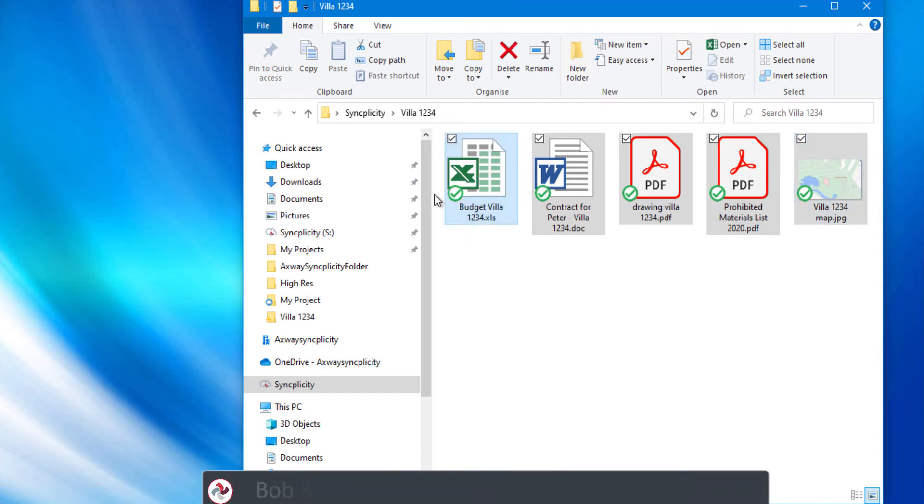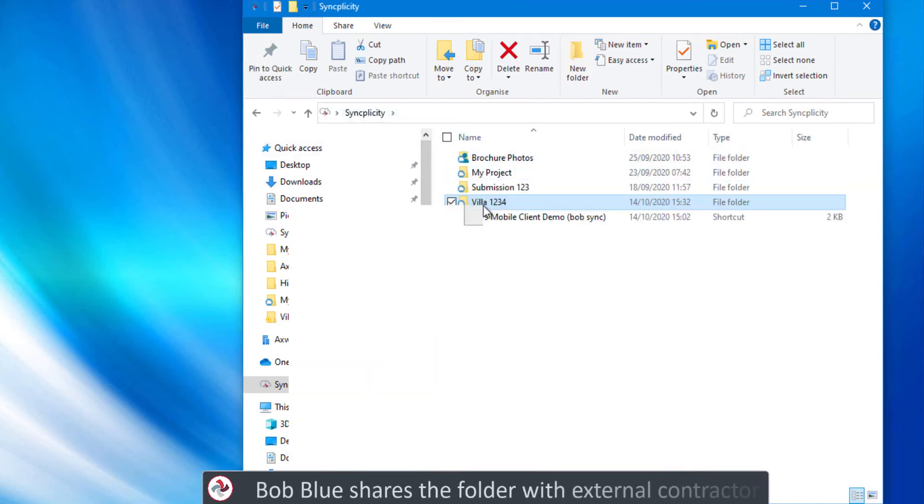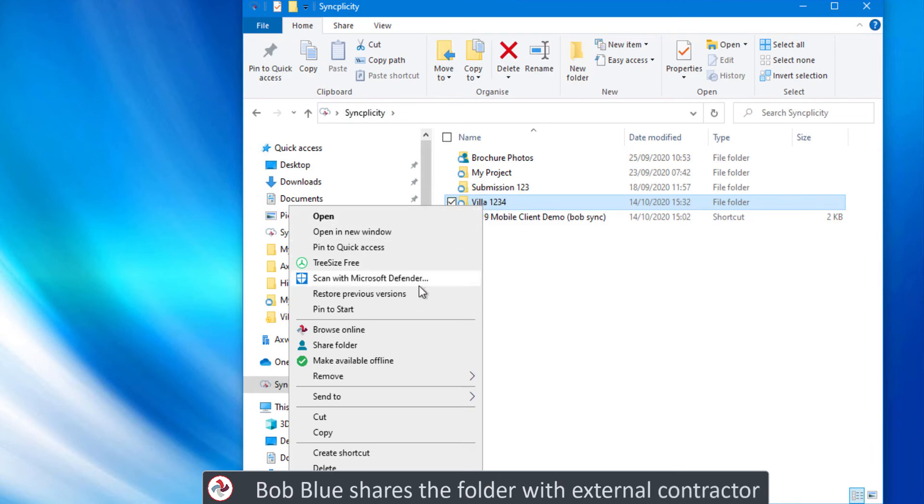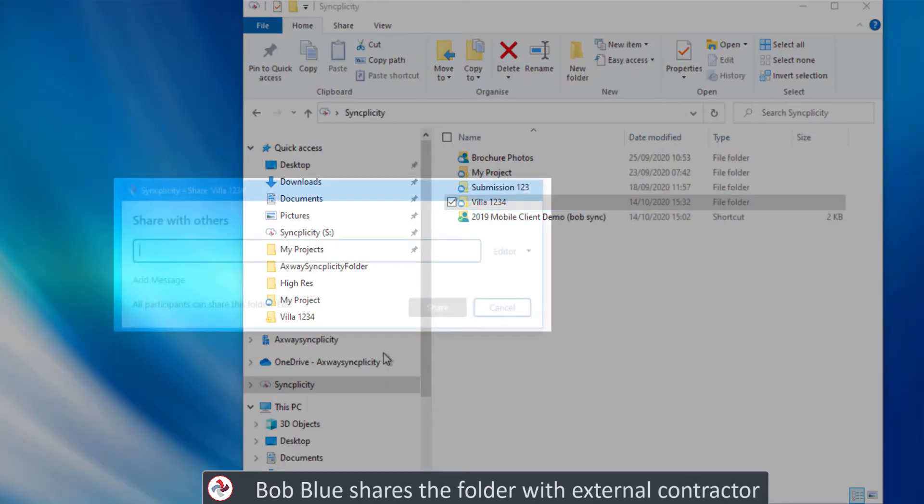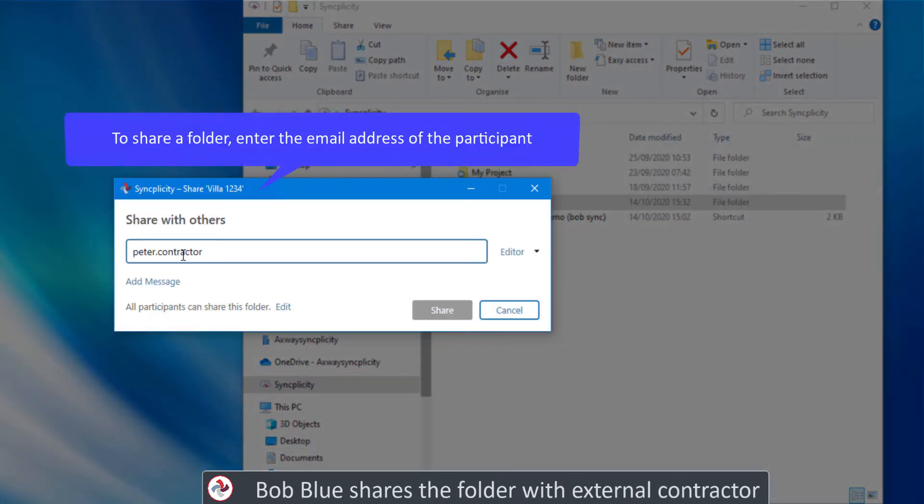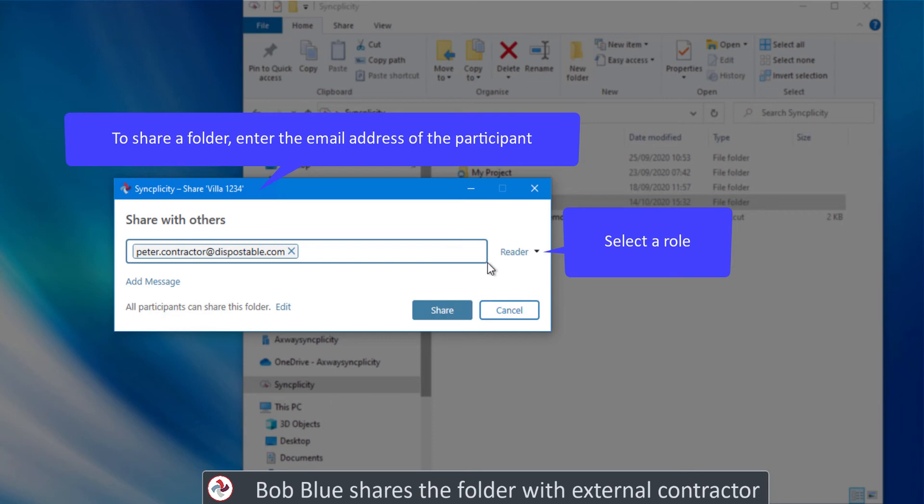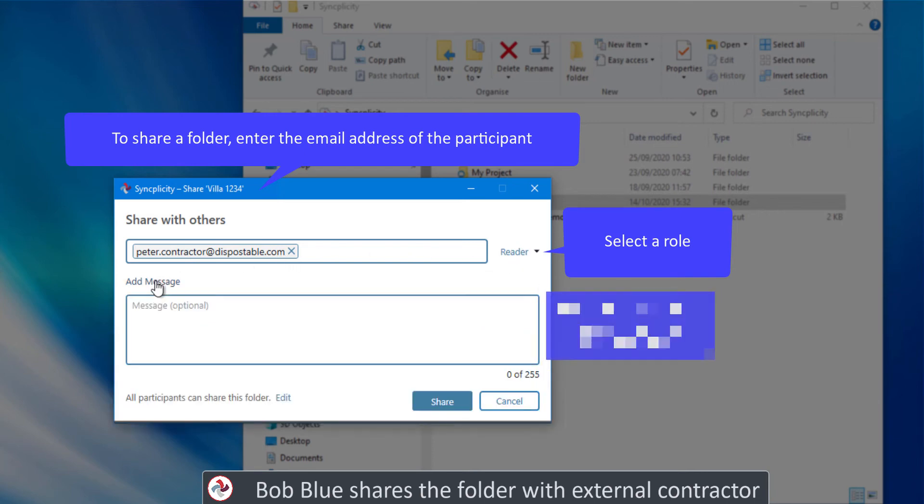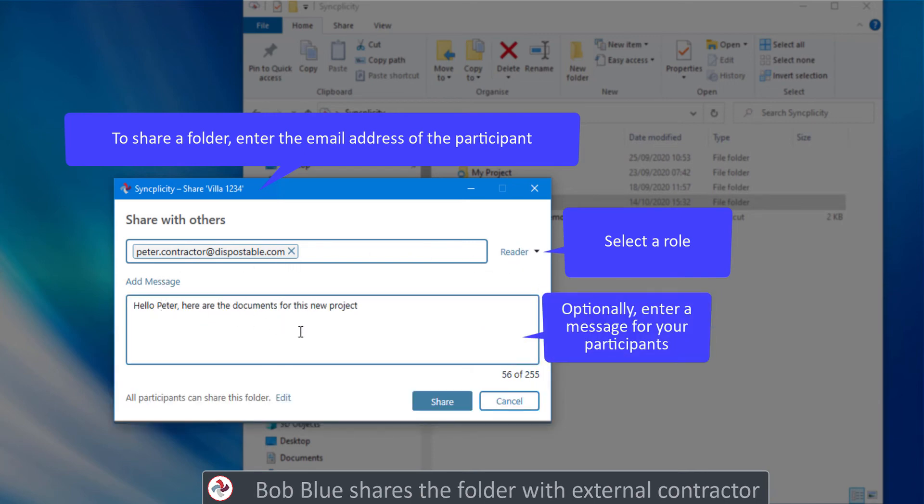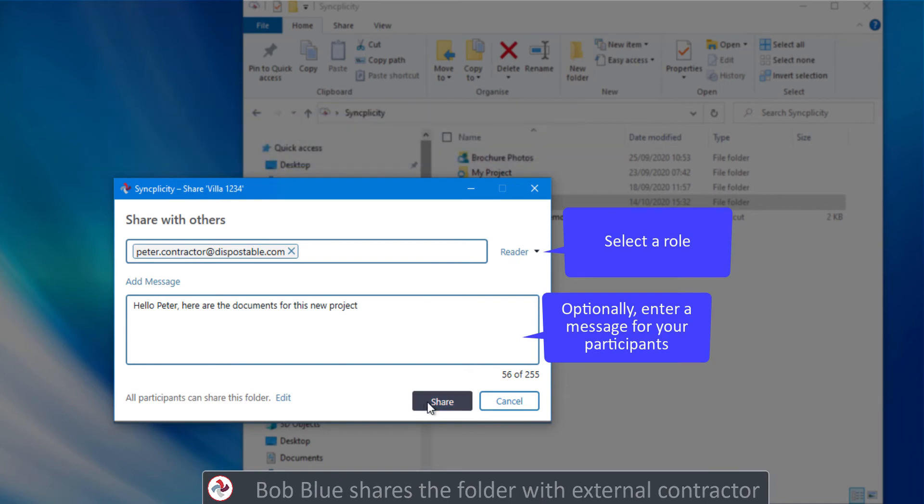Next, Bob needs to share this folder with the contractor. Right mouse click on the folder and enter the email address of your external project team members. Peter only needs to receive these documents so Bob gives him reader access. And a message will indicate what this folder is about. And that's it.